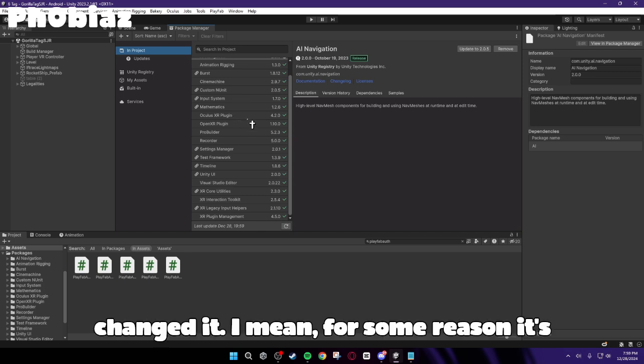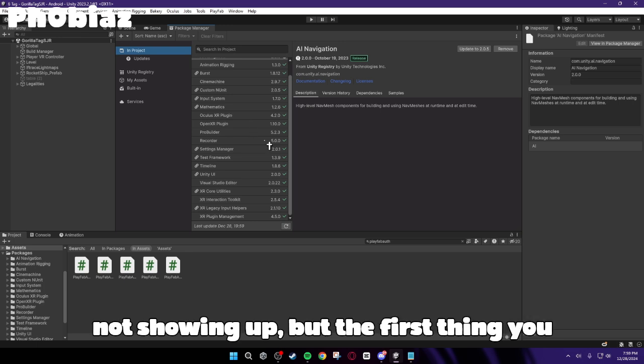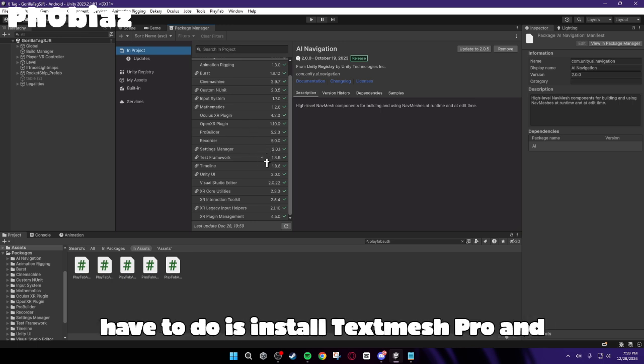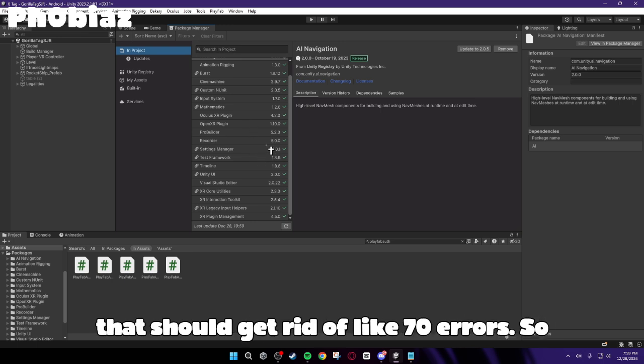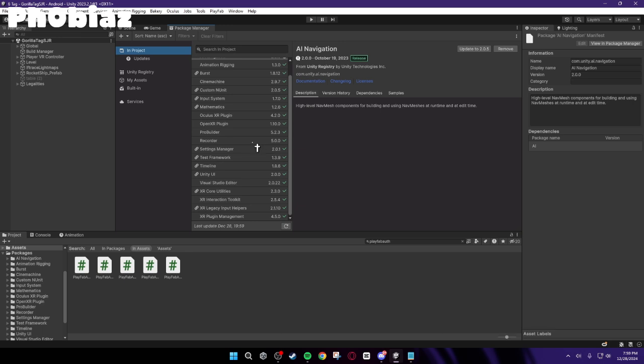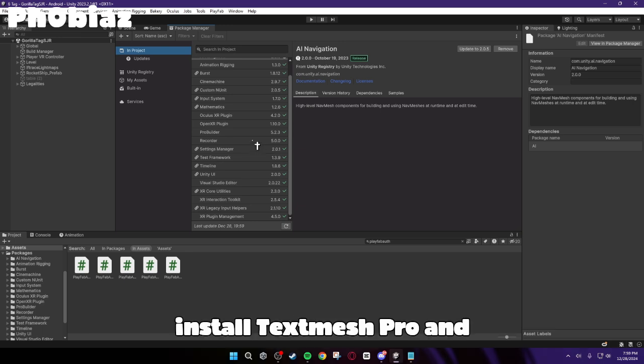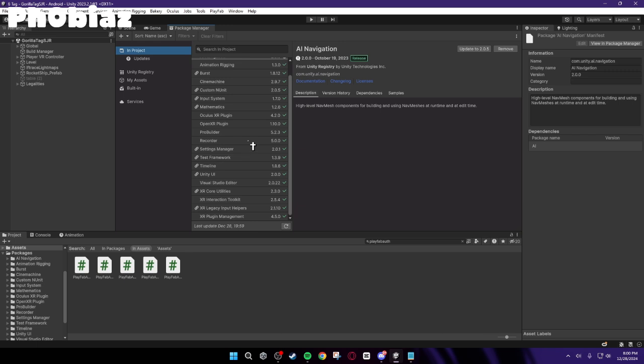I mean, for some reason it's not showing up, but the first thing you have to do is install TextMesh Pro, and that should get rid of like 70 errors. So install TextMesh Pro.